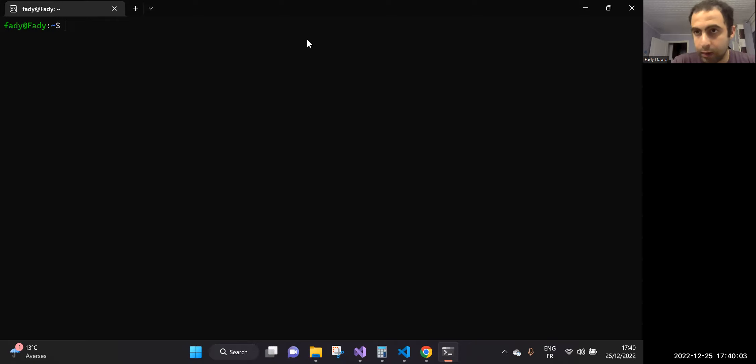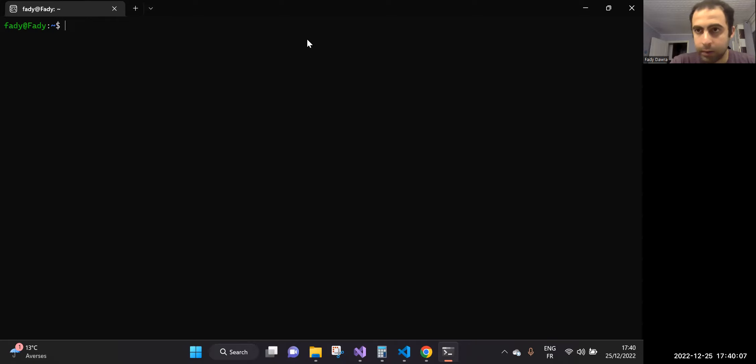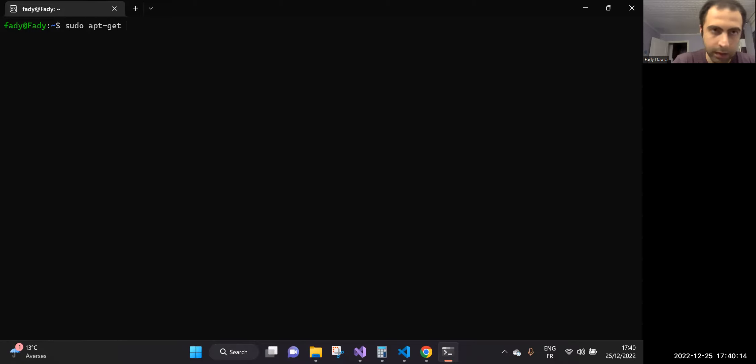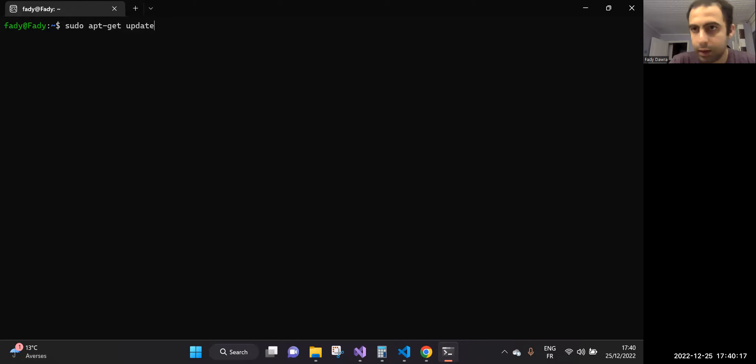So the first step to install pip on Linux operating system is sudo apt-get update. We need to update our apt-get.